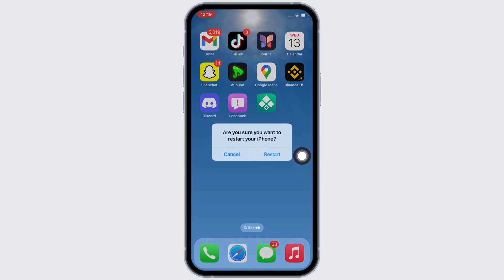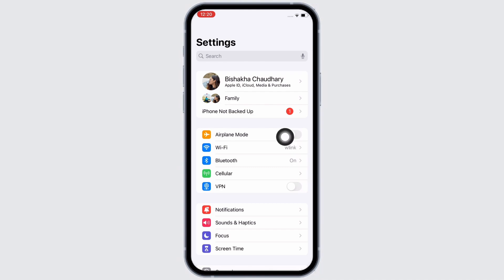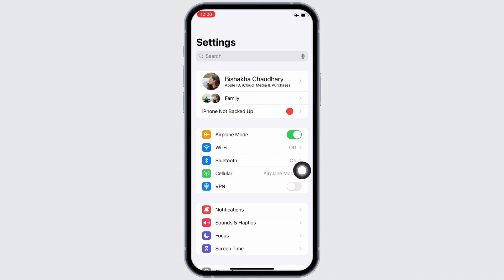And if the issue is still not fixed, then go to Settings and toggle on the button for Airplane Mode, and wait for a minimum of 10 to 20 seconds before toggling off the button again.